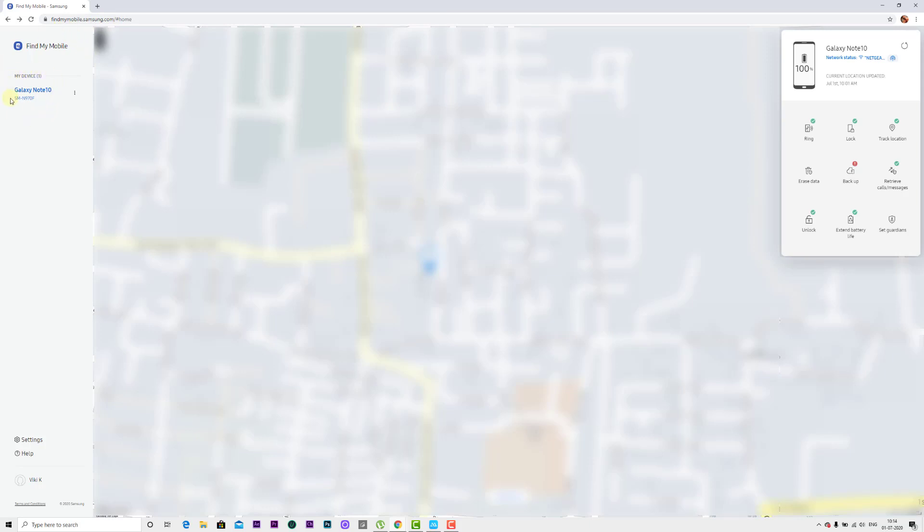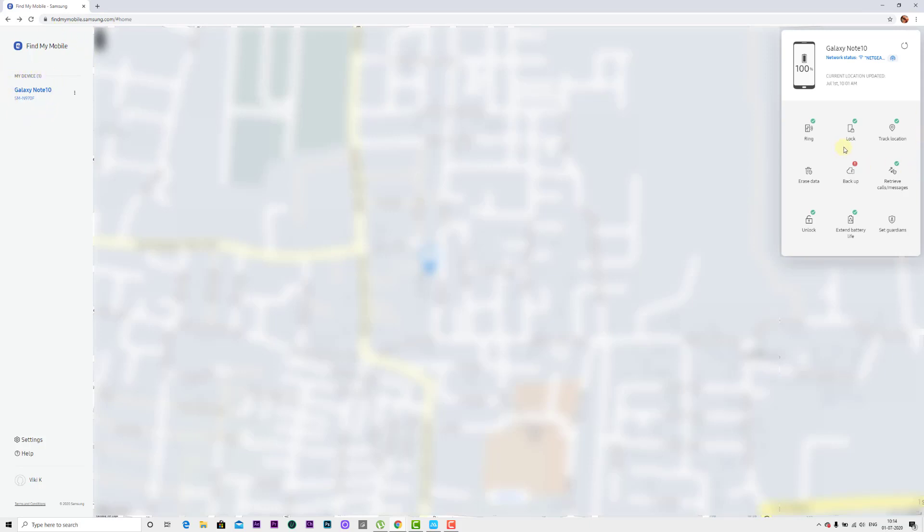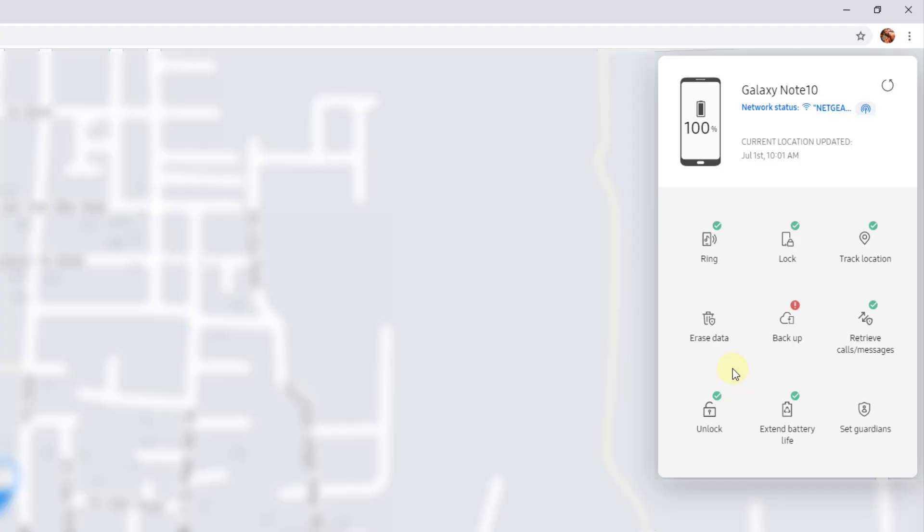Once you log in, you can see the device on left side and right side you can see this option. If you want to erase the data, just click on erase data.